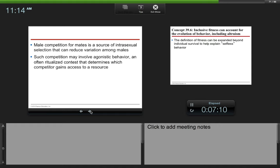Male competition for mates is a source of intrasexual selection that can reduce variation among males. Such competition may involve agonistic behavior and often ritualized contests that determines which competitor gains access to a resource.